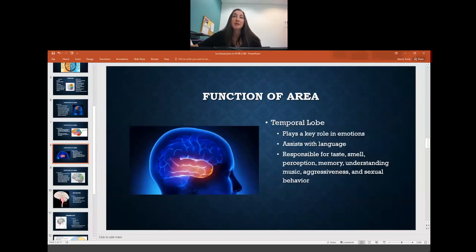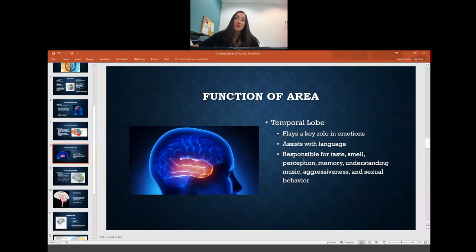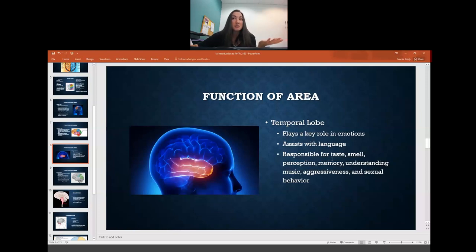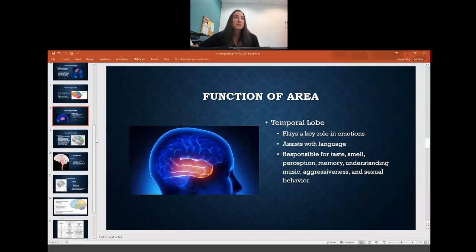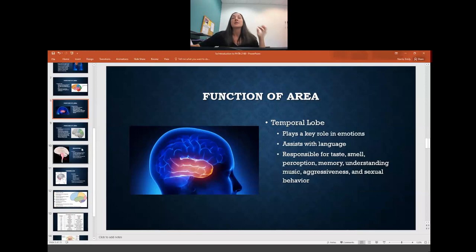The temporal lobe plays a key role in our emotions as well. It assists with language and is responsible for taste, smell, touch, perception, memory, understanding, music, aggressiveness, and sexual behavior. So kind of our basic, foundational sensory functions — taste, smell, and touch — and our innate foundational areas are the temporal lobe.